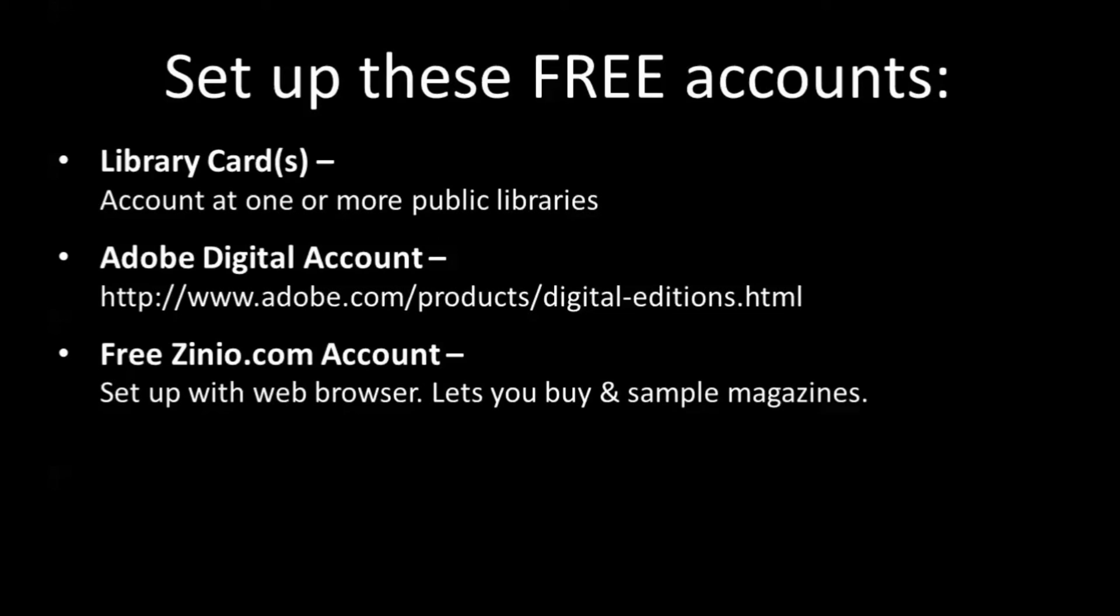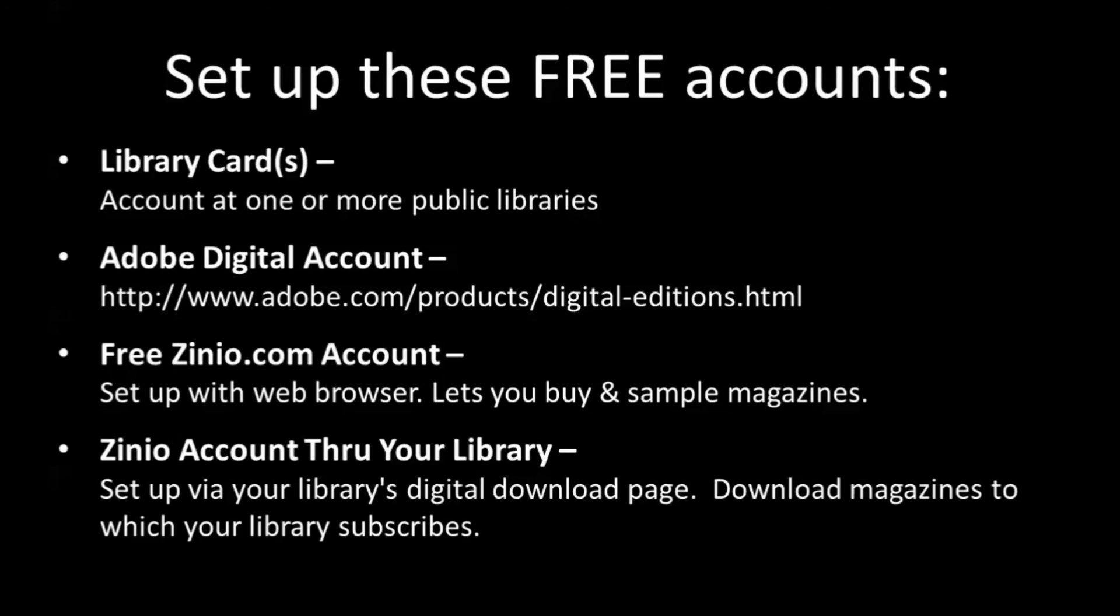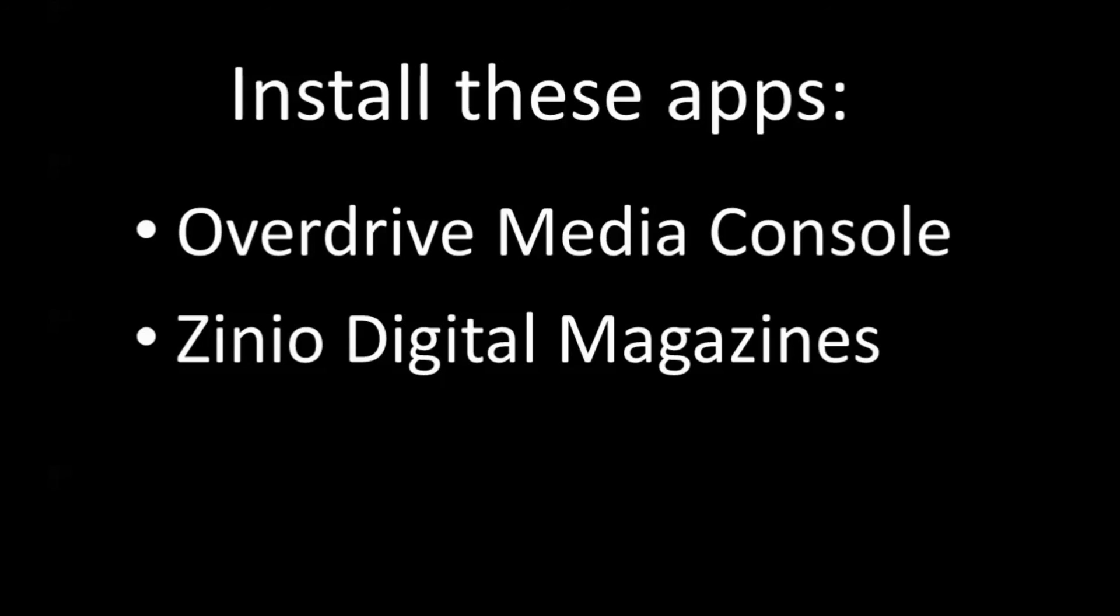The Adobe Digital account allows the library to track and identify me with Adobe Digital. People and the publishers can know that I've got this book out for my two-week period. So get your Adobe Digital account. It's a one-time process. Get your free Zinio.com account, which is an online thing you set up with your web browser, and you can buy and sample magazines right there. And set up your Zinio account through your library, which is using your library's digital download page. Click there on that particular library's digital download page and associate your library card with your Zinio account at your library. So those are the four things you need, a library card or cards, an Adobe Digital account, an online Zinio account, and a Zinio account through your library.